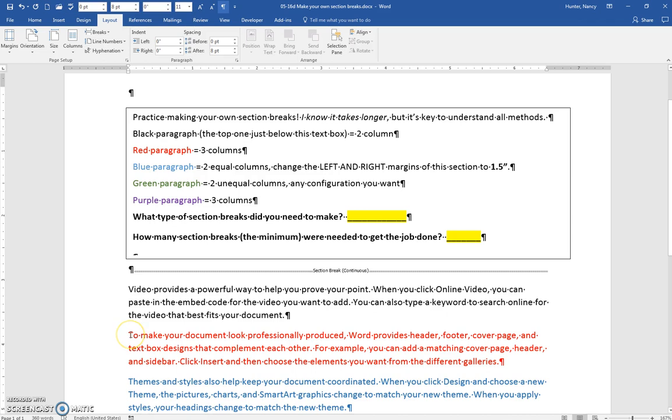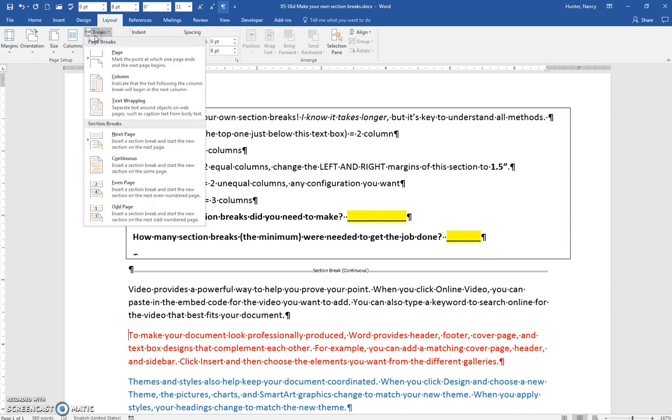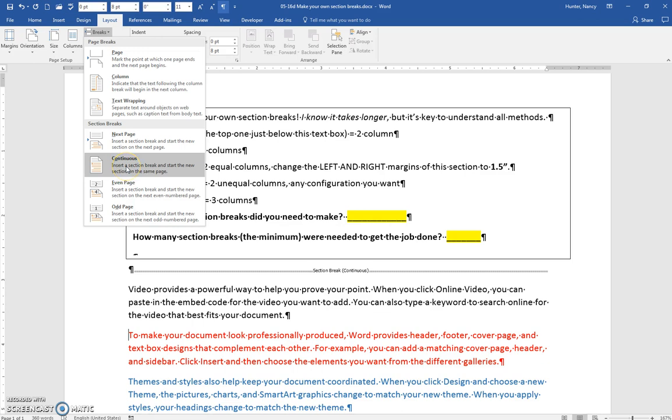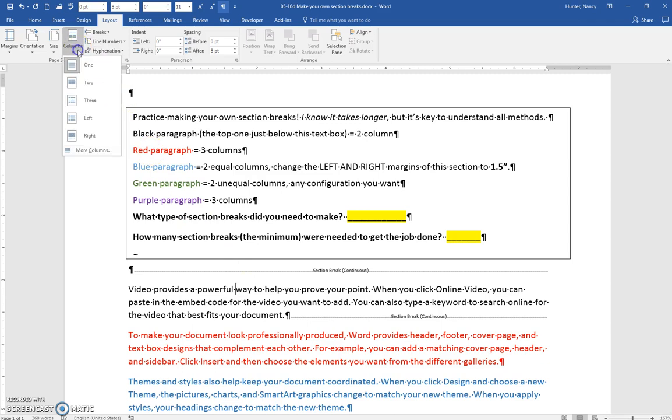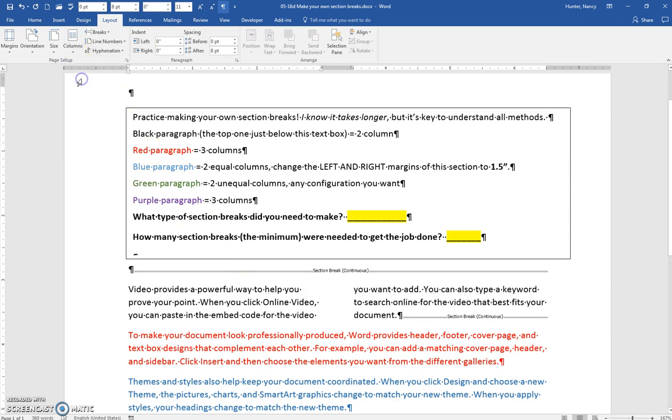The cursor at the beginning of the next paragraph, Break, Section Break Continuous, and now we can click into this paragraph anywhere and ask it to be formatted with two columns.